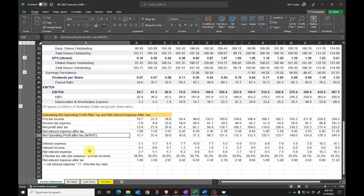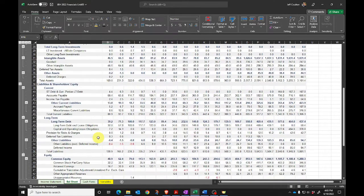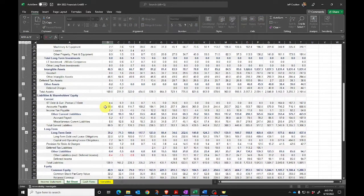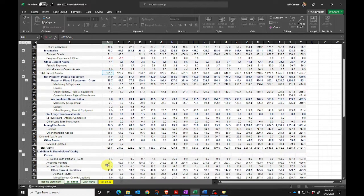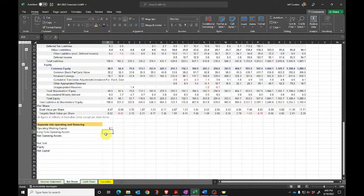Now I'll turn to the balance sheet and do the same thing: recast the balance sheet into its operating and financing components. The first thing I want is working capital — current operating assets less current operating liabilities. To do that, I'll take total current assets, subtract cash and short-term investments, then subtract total current liabilities less short-term debt, because short-term debt is a financing component. That gives my operating working capital.